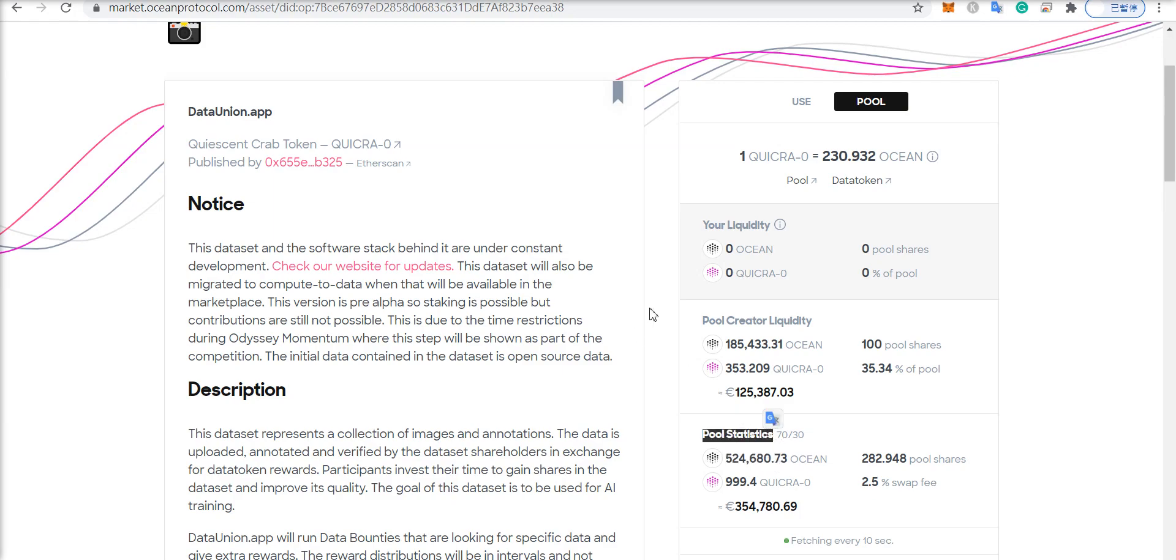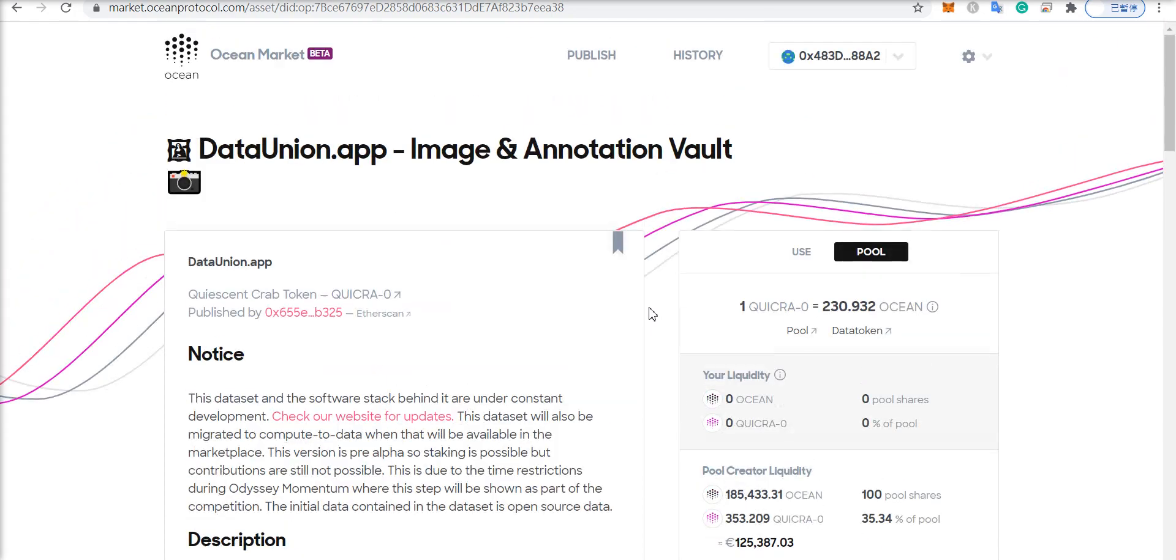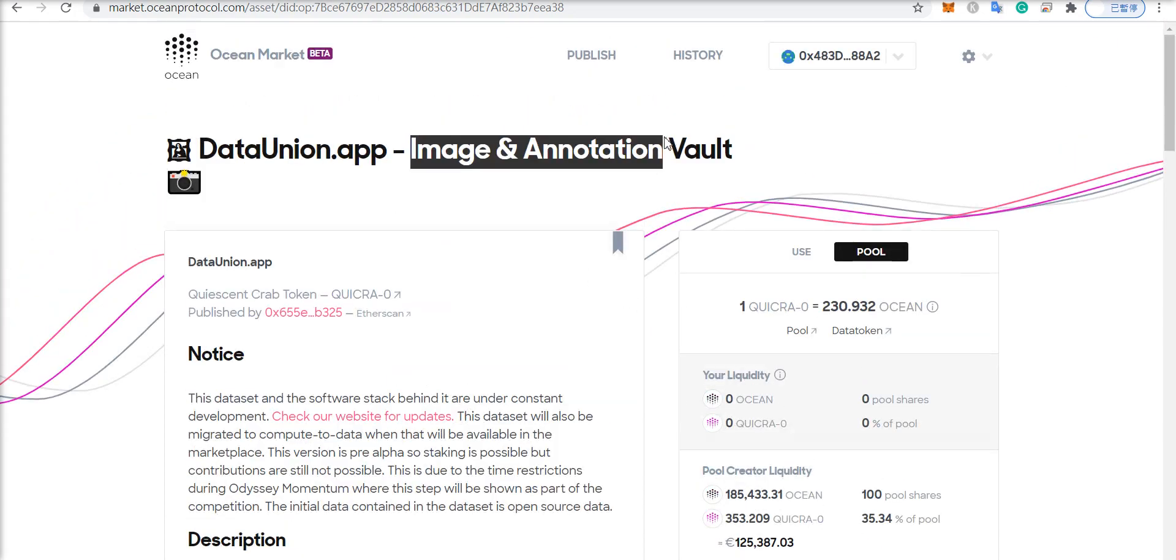Frankly, I've never seen anything like it, and it is the first image and annotation data set on the entire Ocean marketplace, as far as I'm aware.